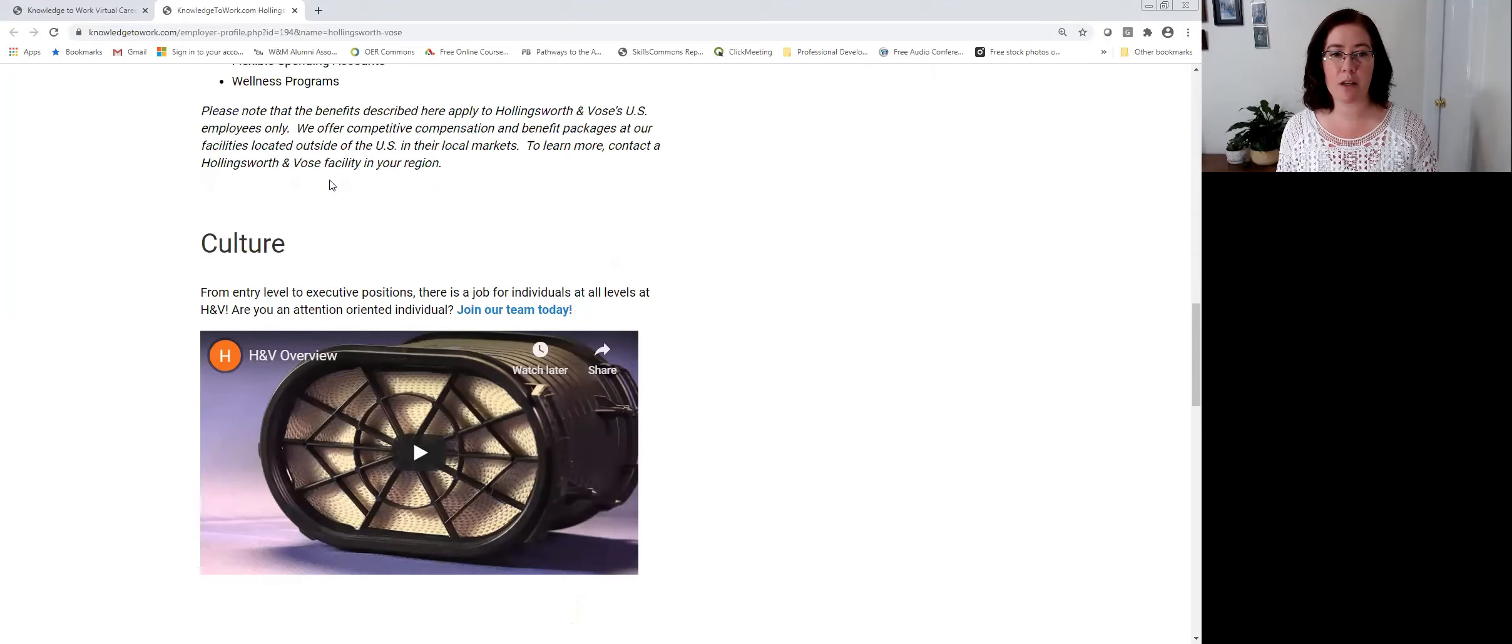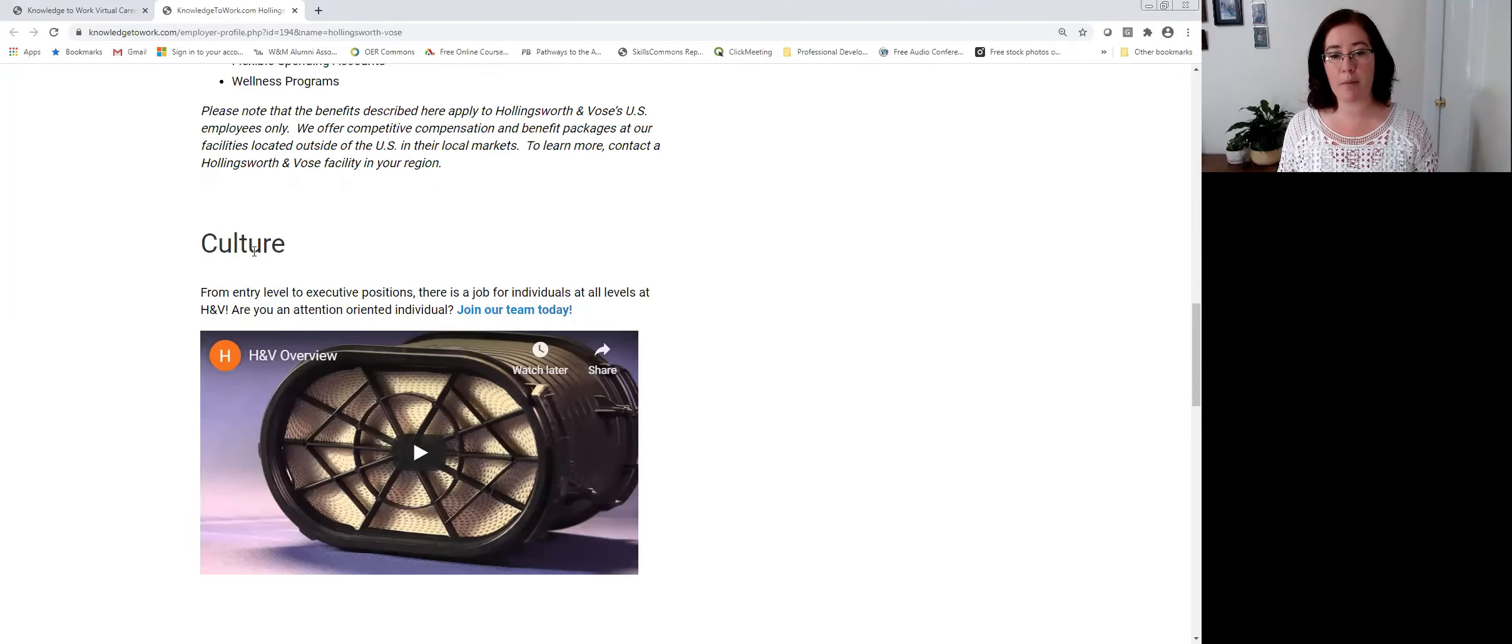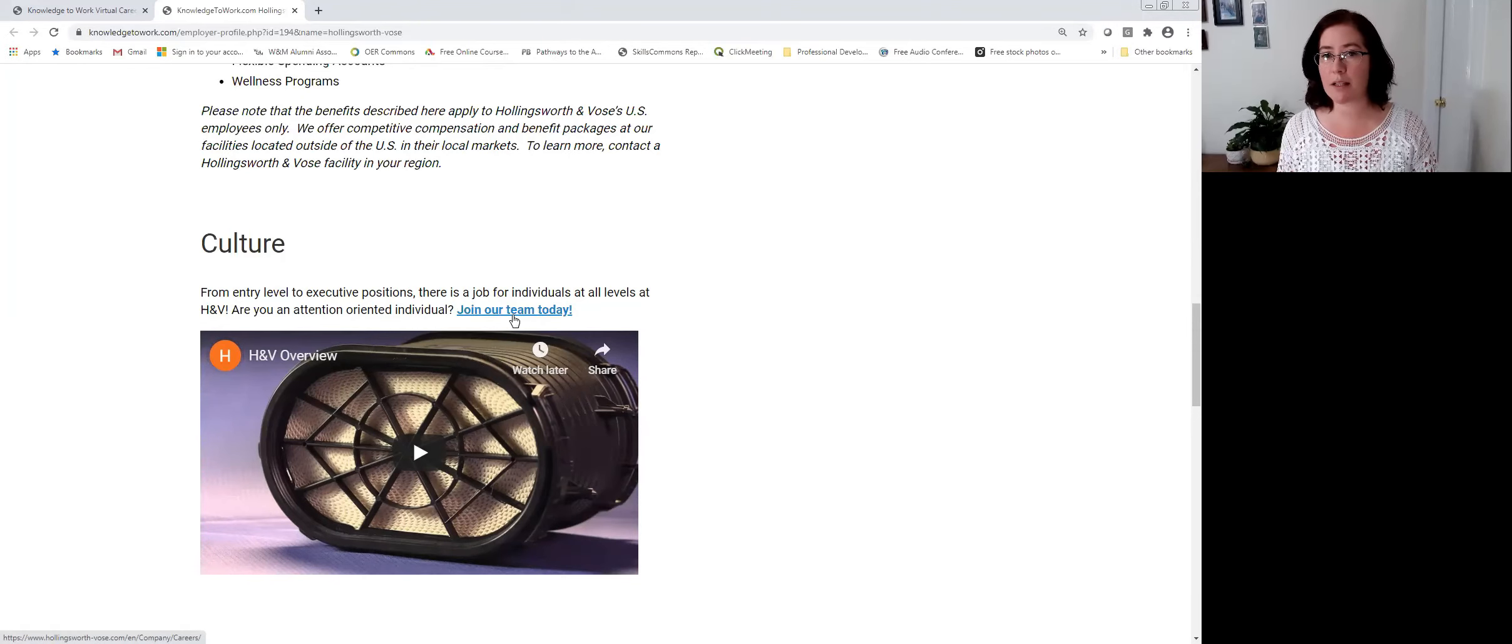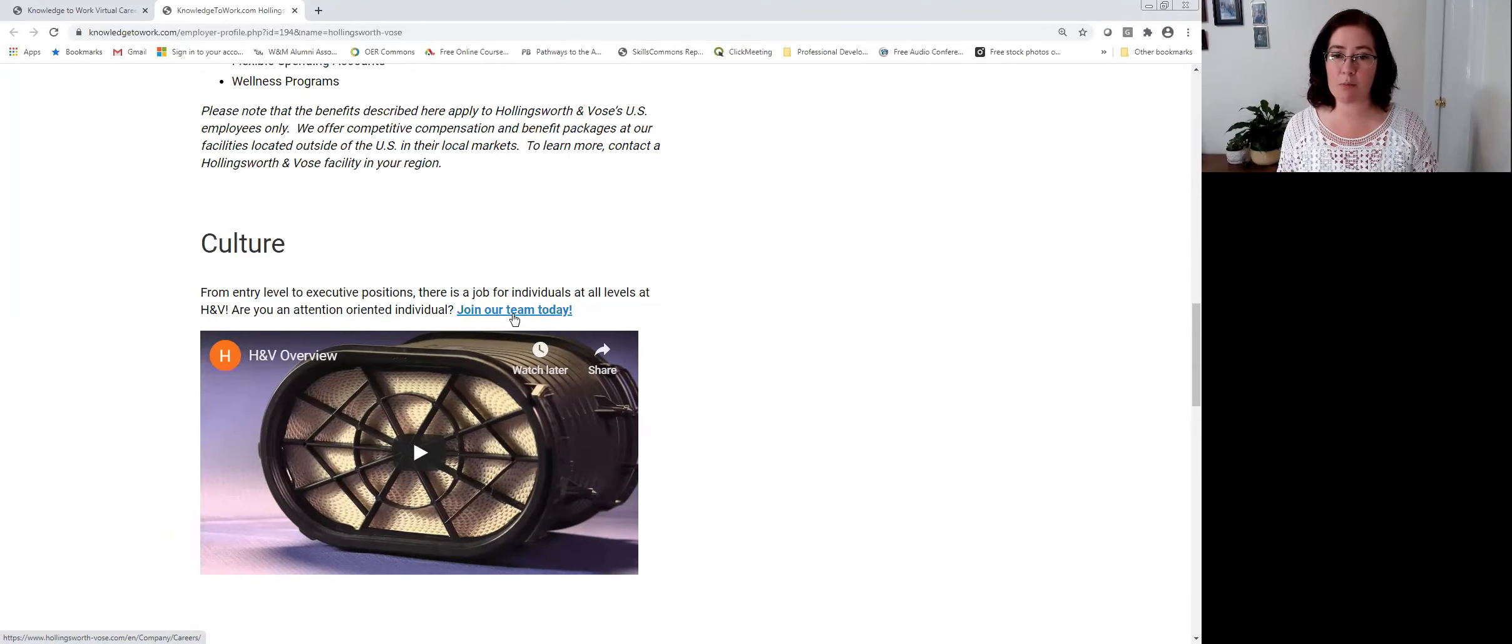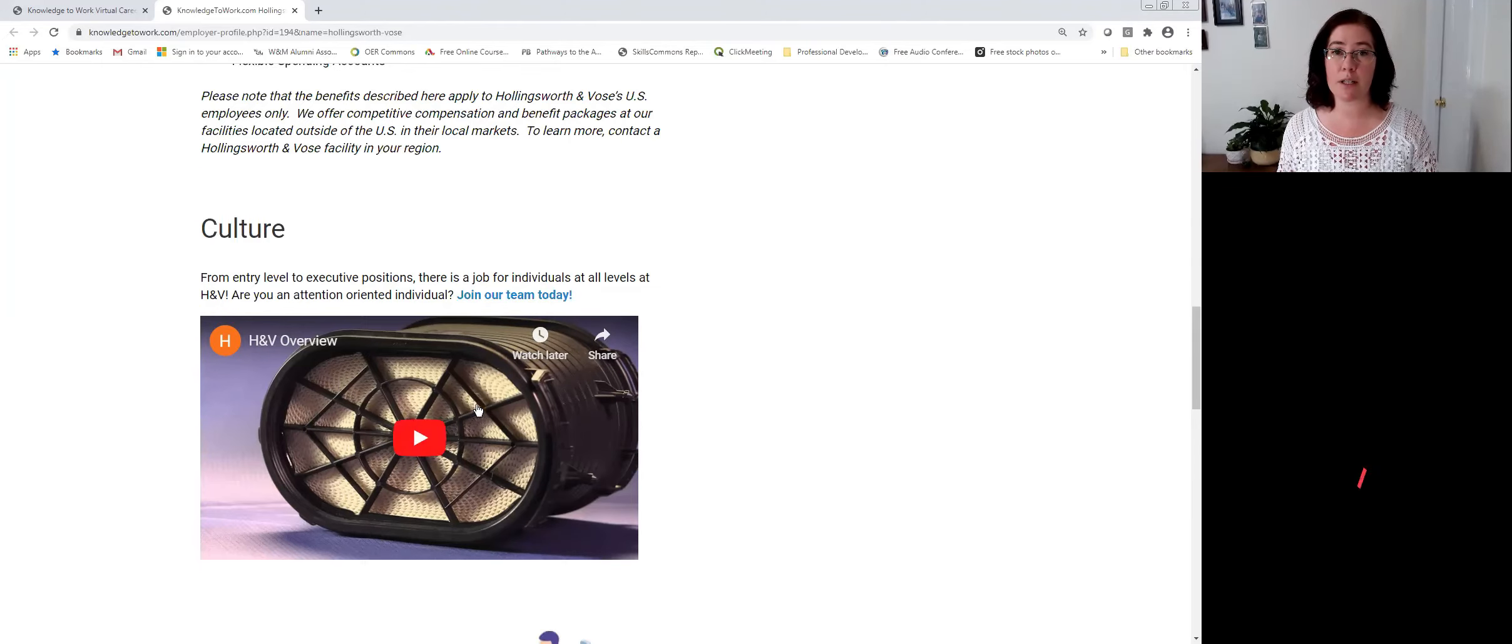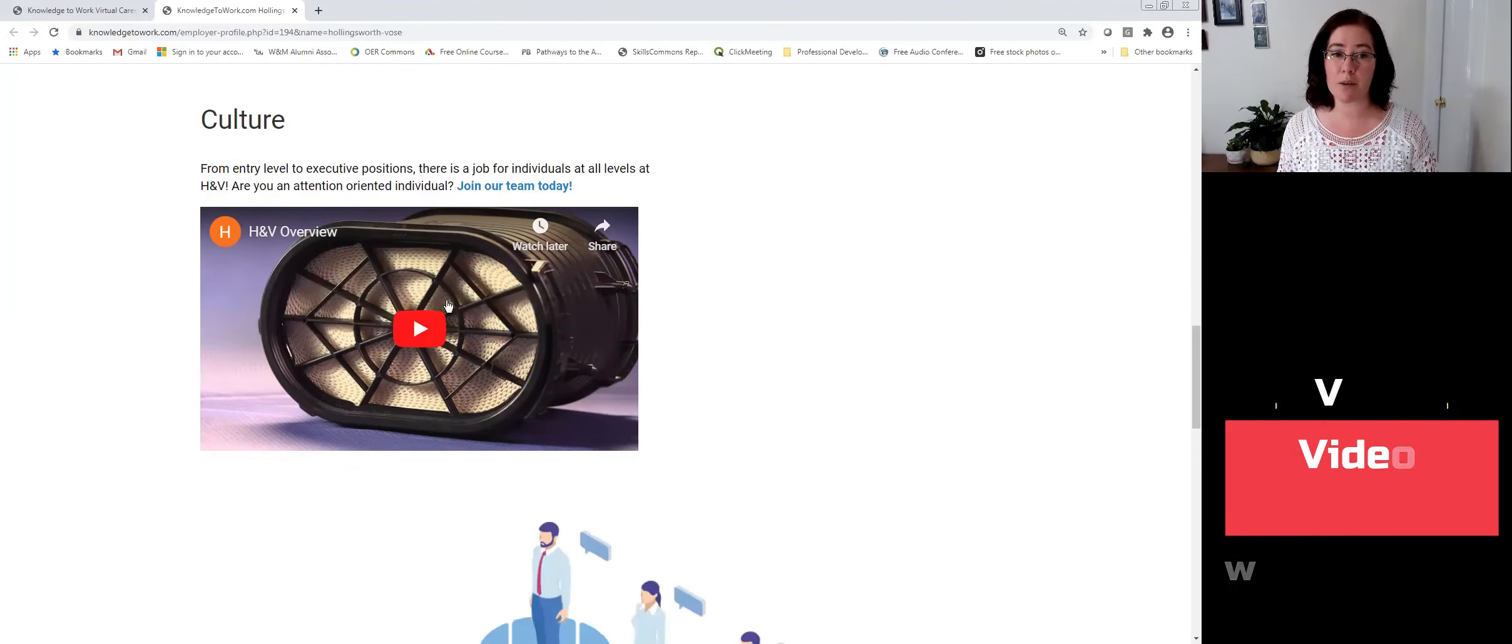Once we get to the company culture section, their profile page actually has a hyperlink so that you can go directly to their careers section on their website to apply for open positions, but they've also loaded a video.